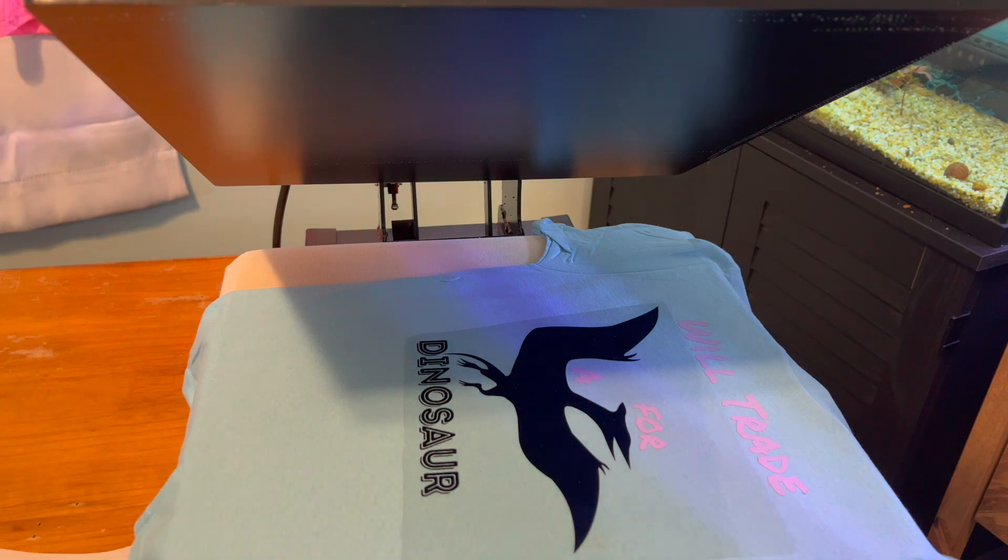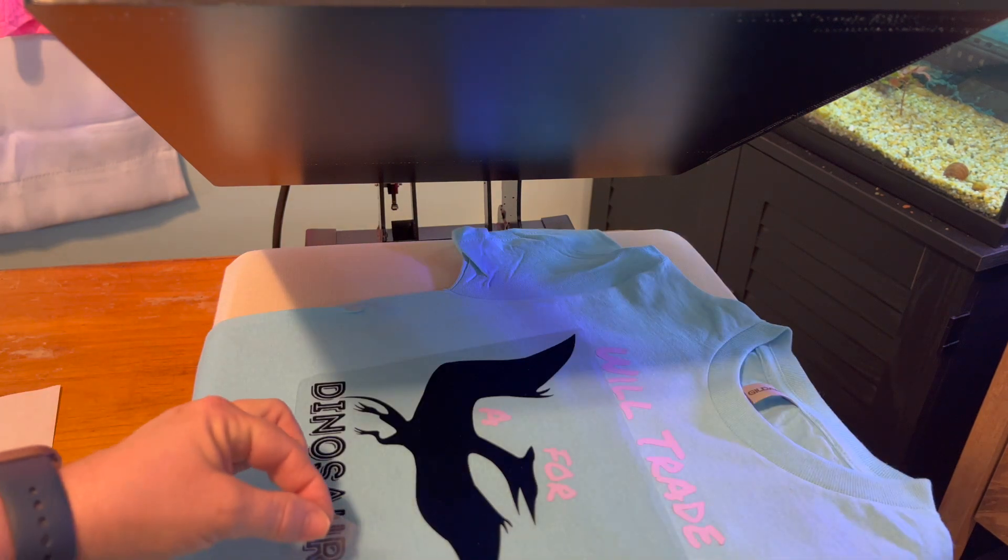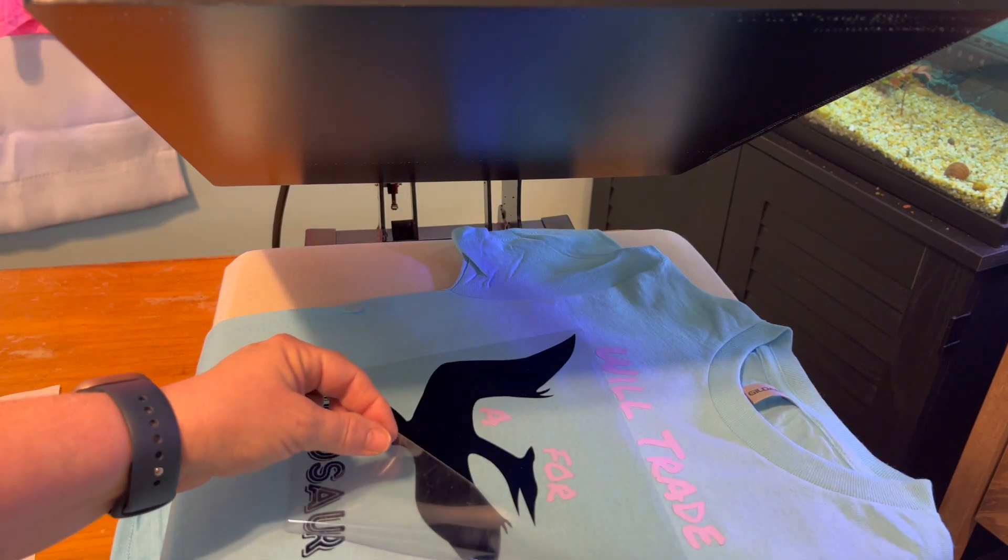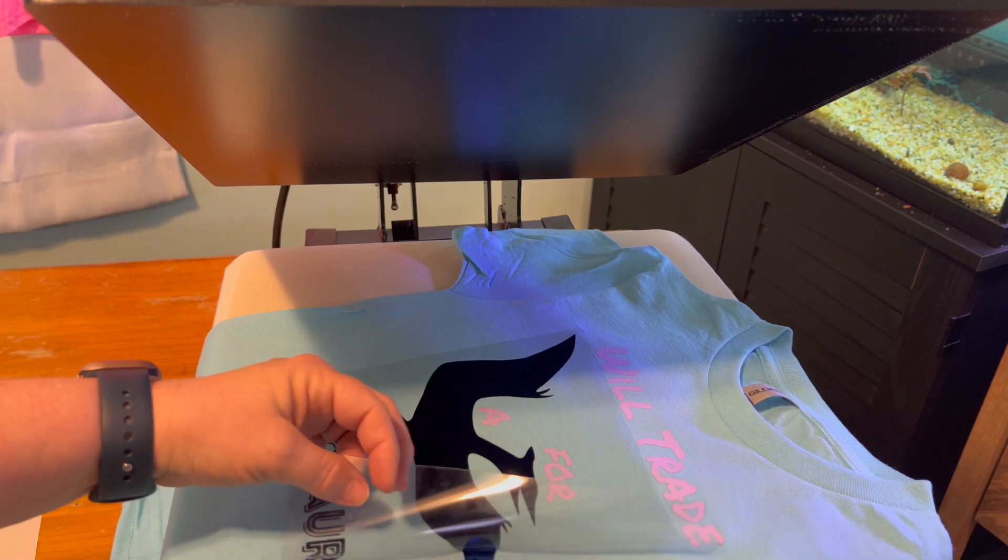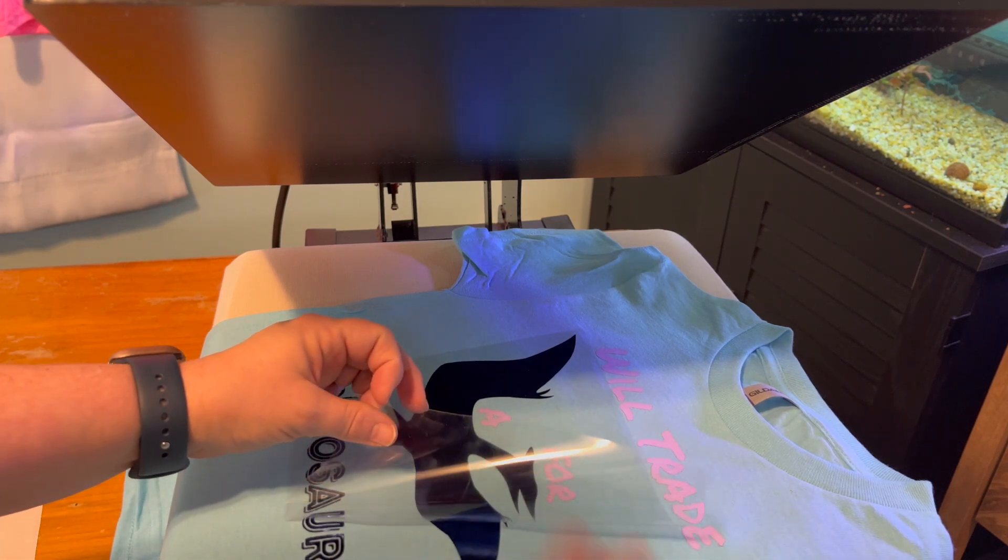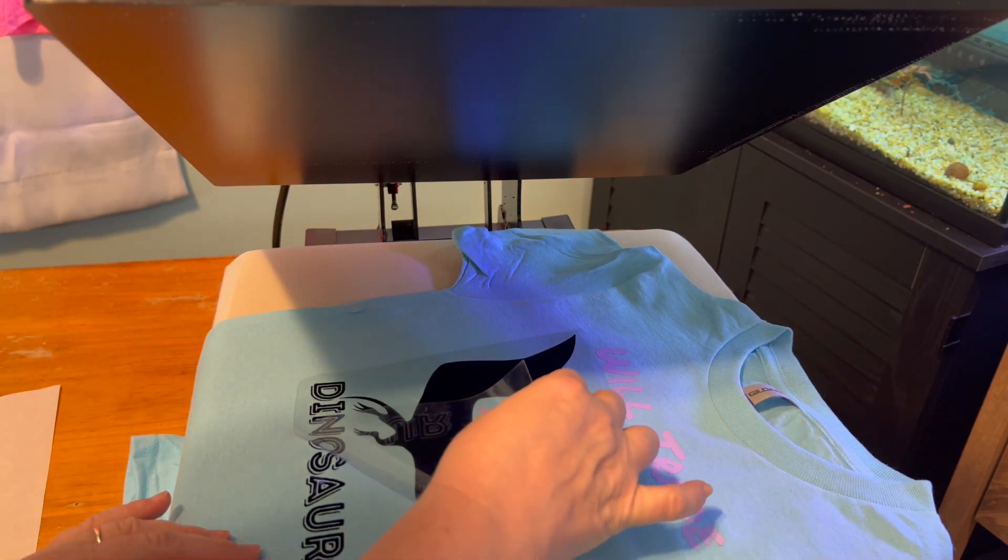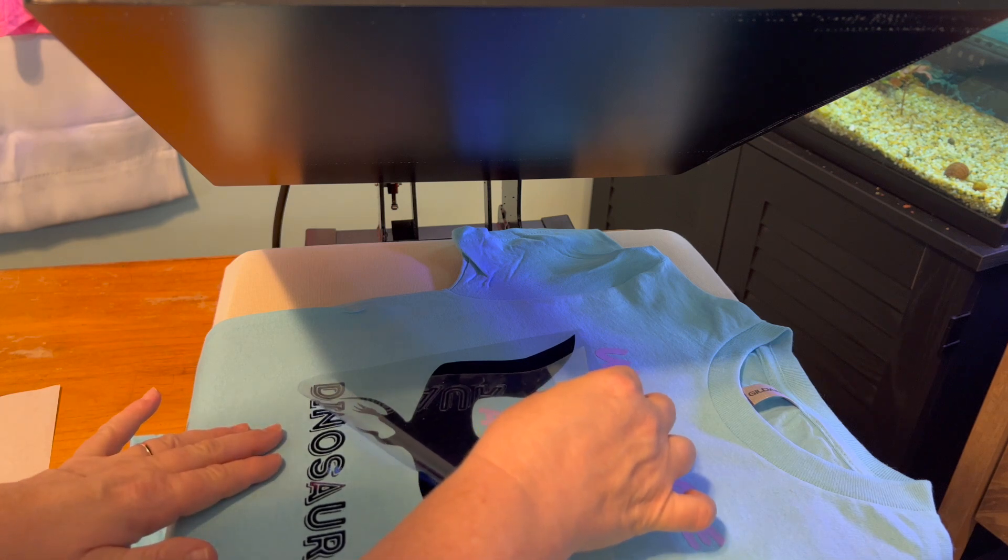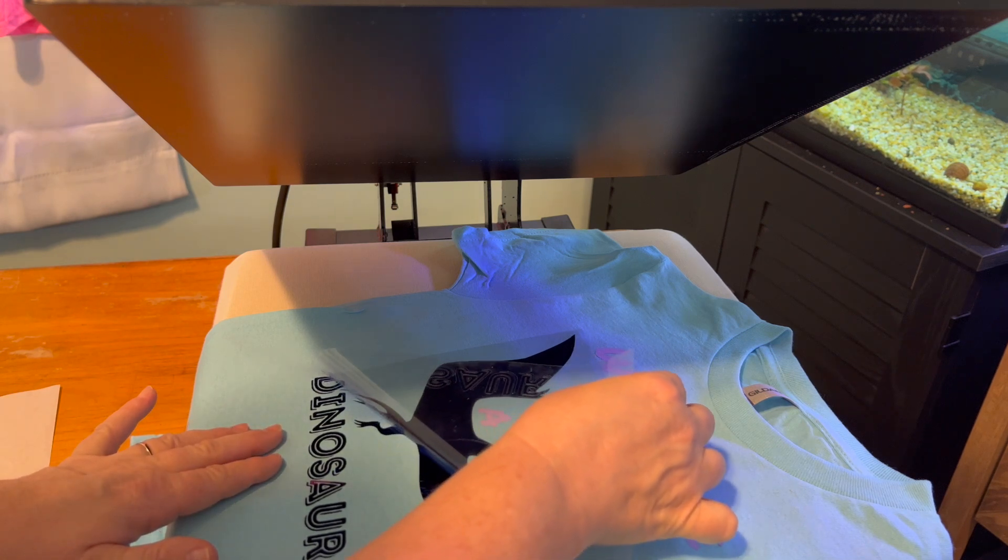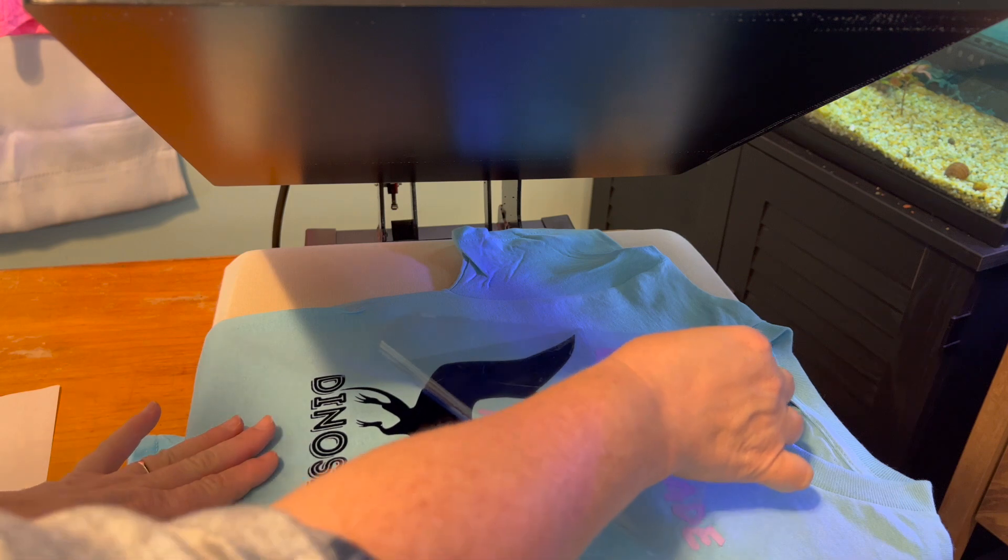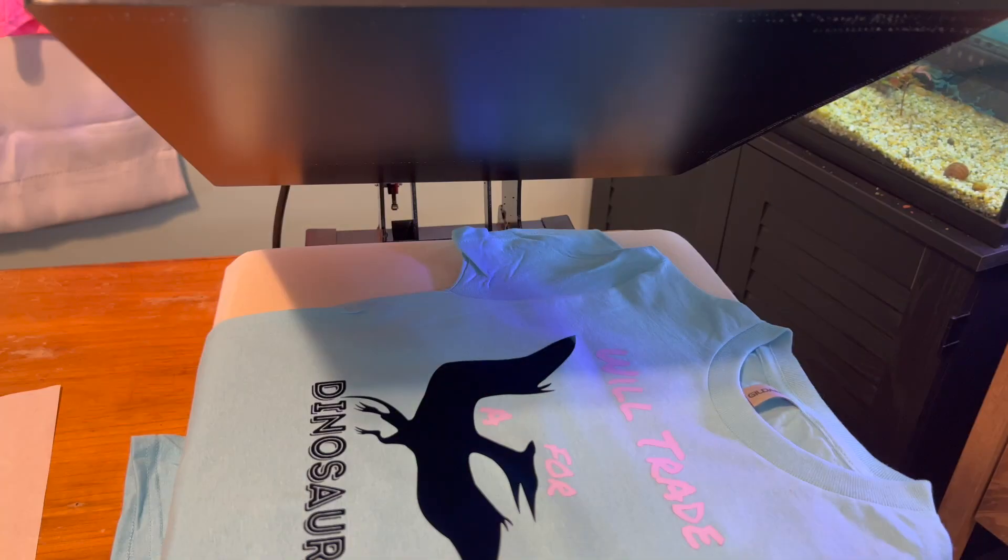And warm. That is on there good. Perfection.